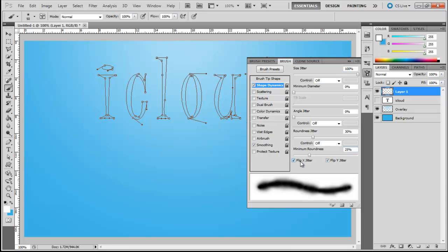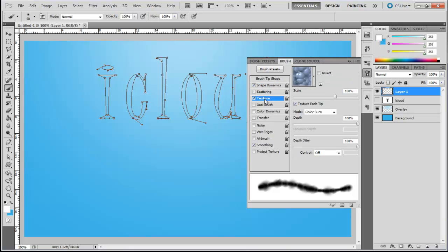Do tick on both the Flip X Jitter and Flip Y Jitter checkboxes. Next, move over to the Scattering tab and here, set the Scale to 160%, Depth to 100%, and Depth Jitter to 100%.